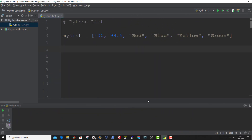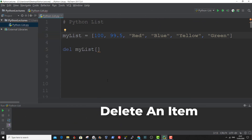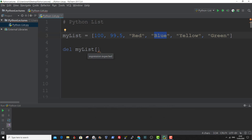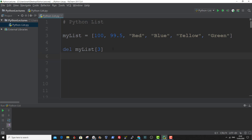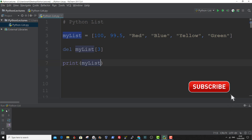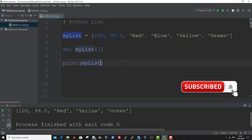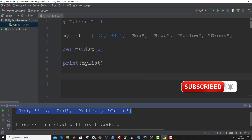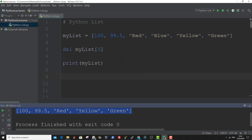Also, you can delete a specified index using the del method. Let me show you an example. So if we want to remove blue, which is the third index — 0, 1, 2, 3 — we enter in 3. And if we print out MyList now, you can see blue has been removed from the list. And that is how to remove a specified index from a list.